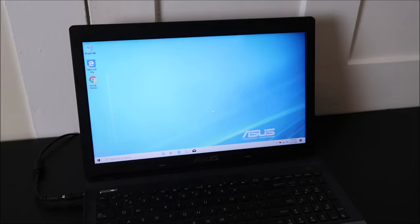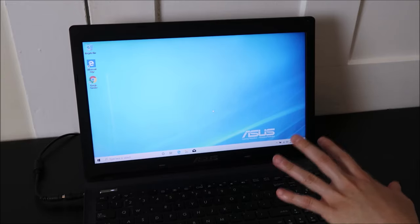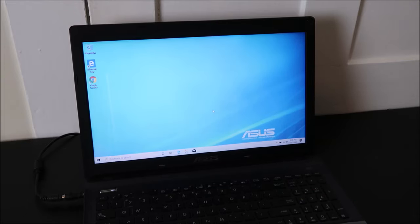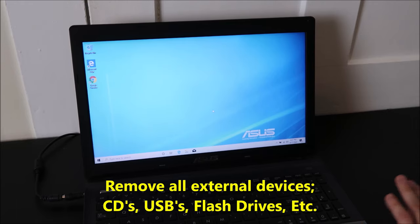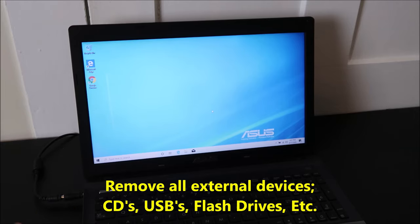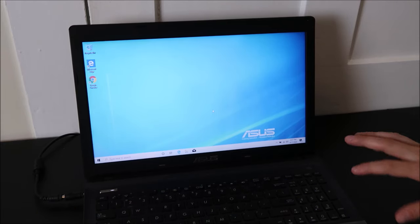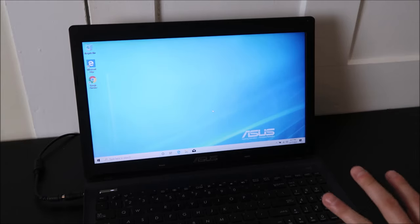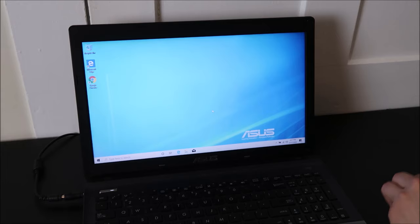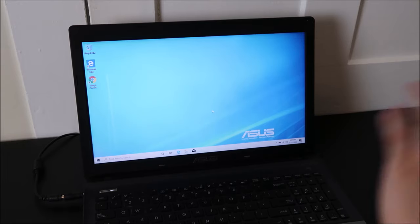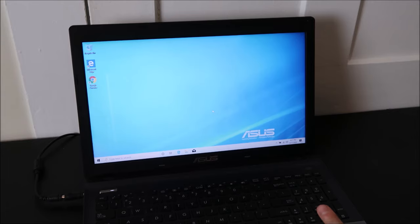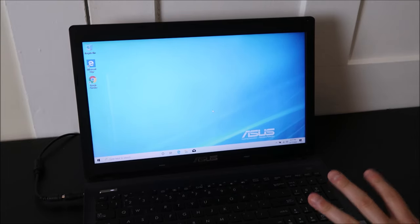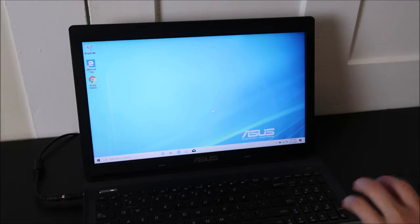Those are separate problems. We're only dealing with today the problem described at the beginning of the video. Now, the first thing you want to do if your computer is not booting up: remove all external devices. Remove your flash drives, your USBs, your CDs, remove everything from your computer, try to boot up again. Sometimes what happens is your computer tries to boot off of these devices and it can't and it gets stuck.